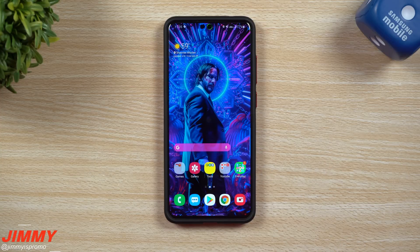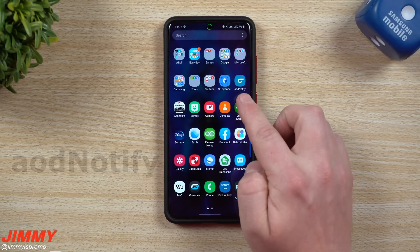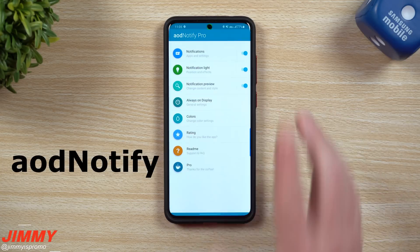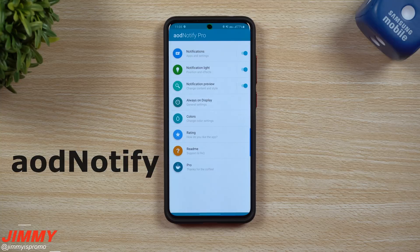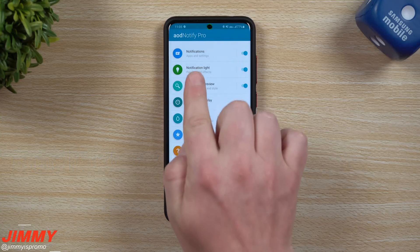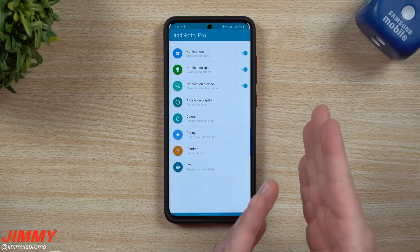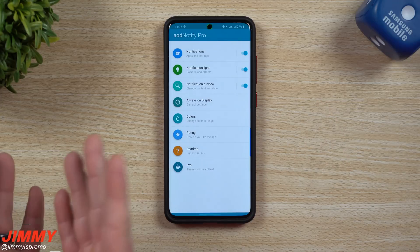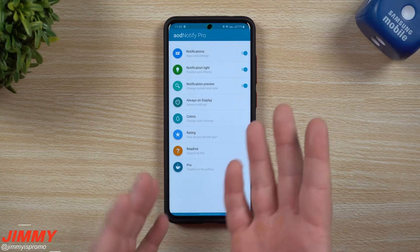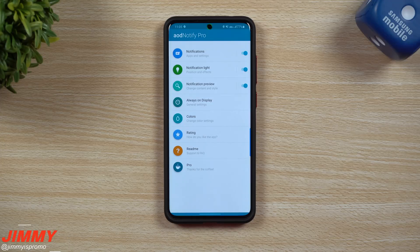The application we're using here is a free application on the Play Store called AOD Notify. There is also a pro version which unlocks all of the features, which is the one I downloaded and purchased myself. Originally the price was $2.99, but when I hit back to cancel the purchase, it gave me a dollar off — so I got it for $1.99.